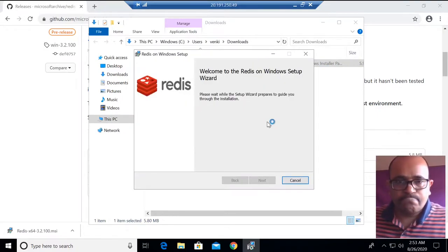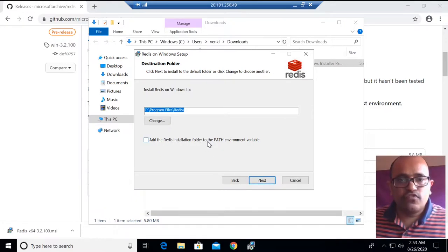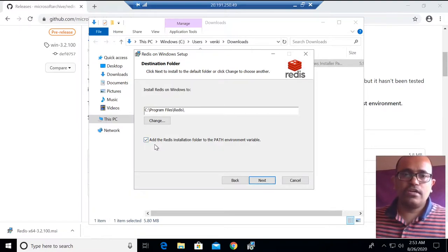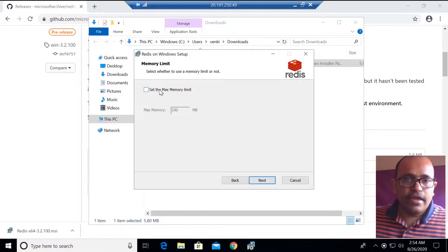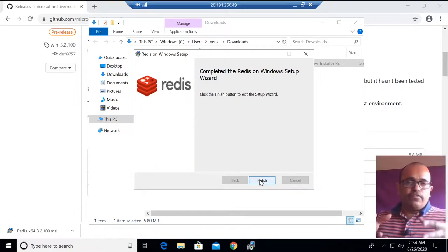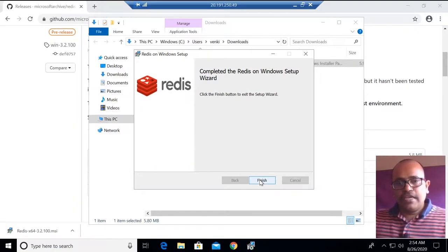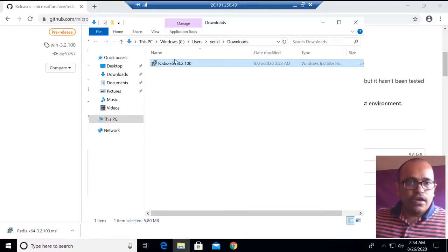Installing - very simple steps, just click Next. This is the path where it will be installed, and you can add the Redis installation folder to the PATH environment variable so you can run commands from anywhere. The default port is 6379. The firewall setting is fine and there is a default memory setting you can increase if needed. I'm going with defaults and clicking Install. During installation it puts files into Program Files\Redis and creates a Windows service to run the server.